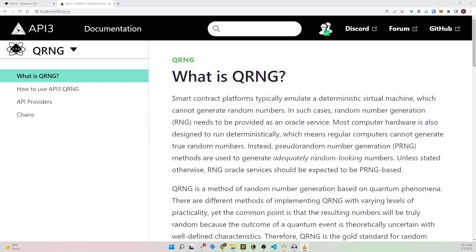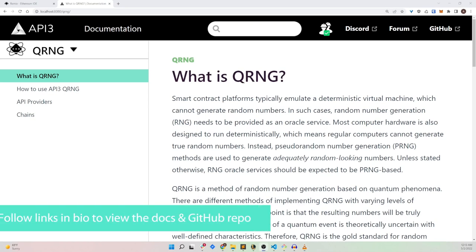Hello everyone, today we'll be going over API3's QRNG service, what it is and what it actually means for the entire API3 ecosystem.